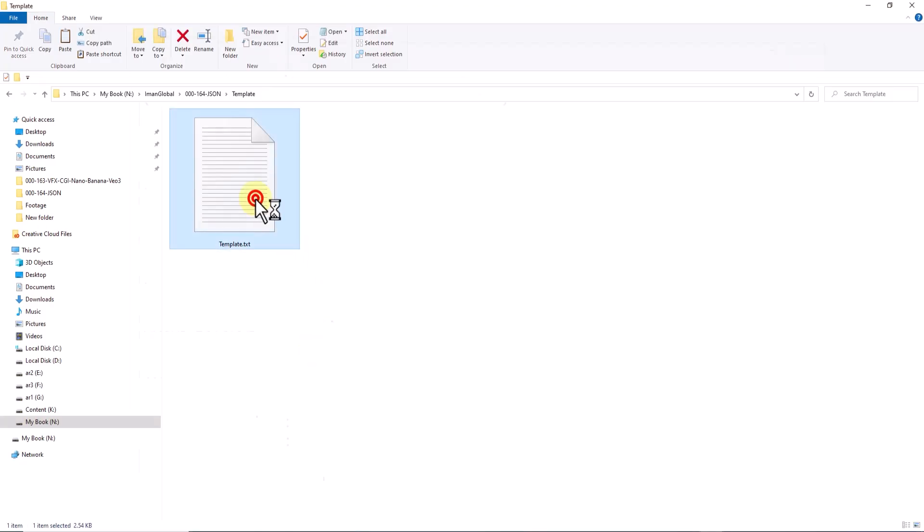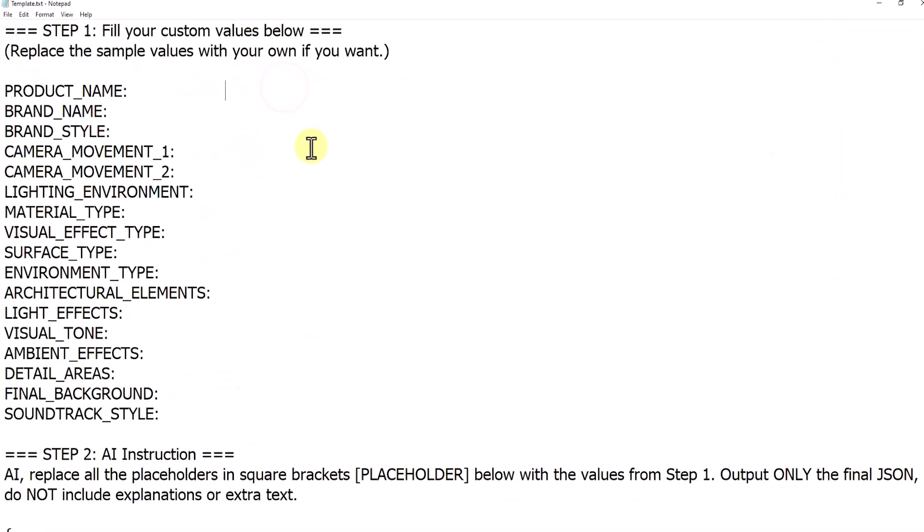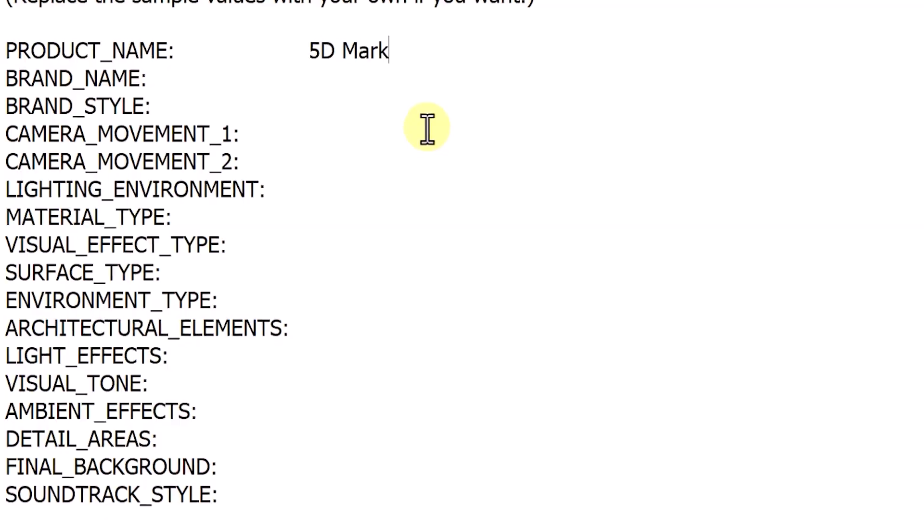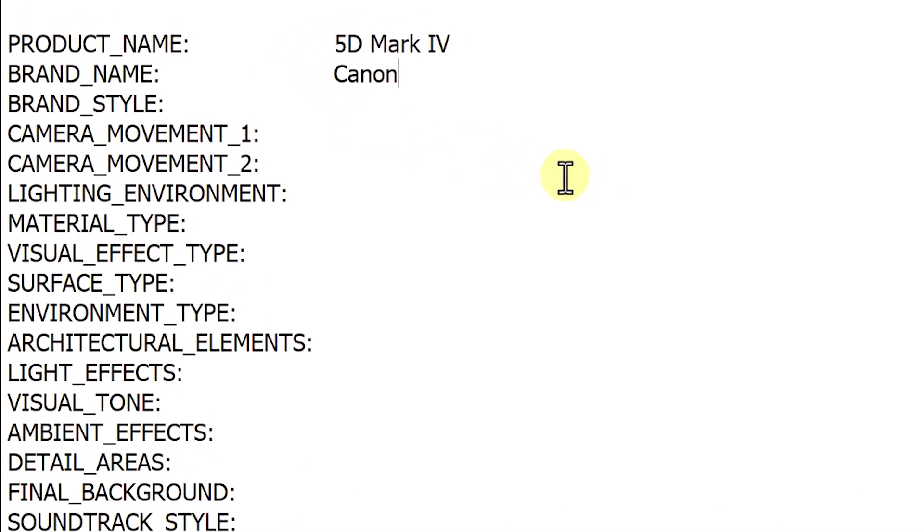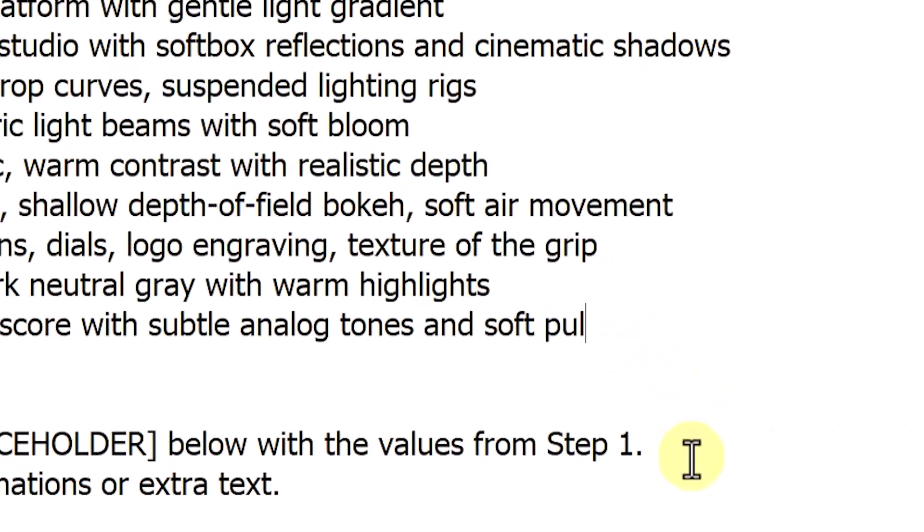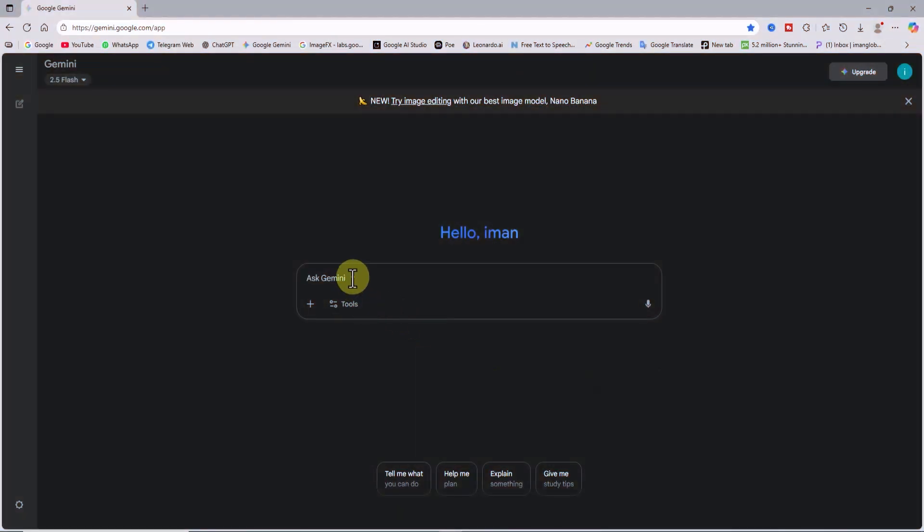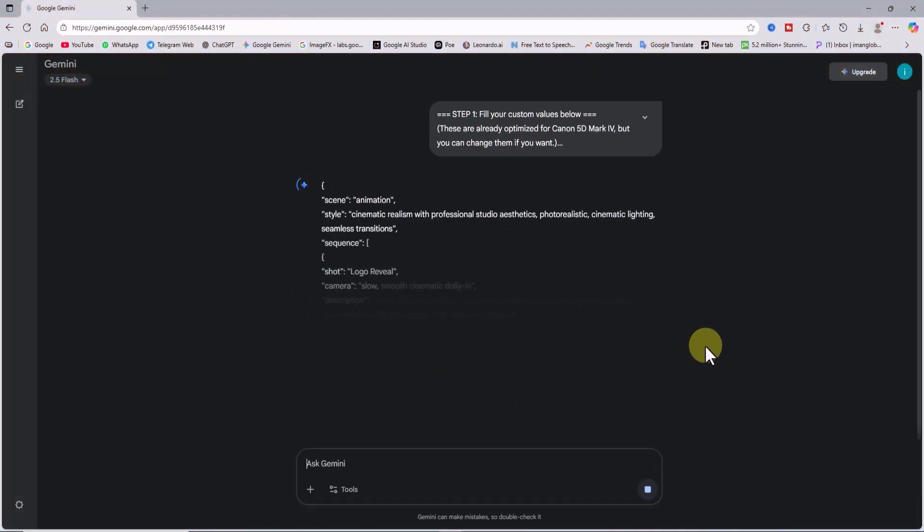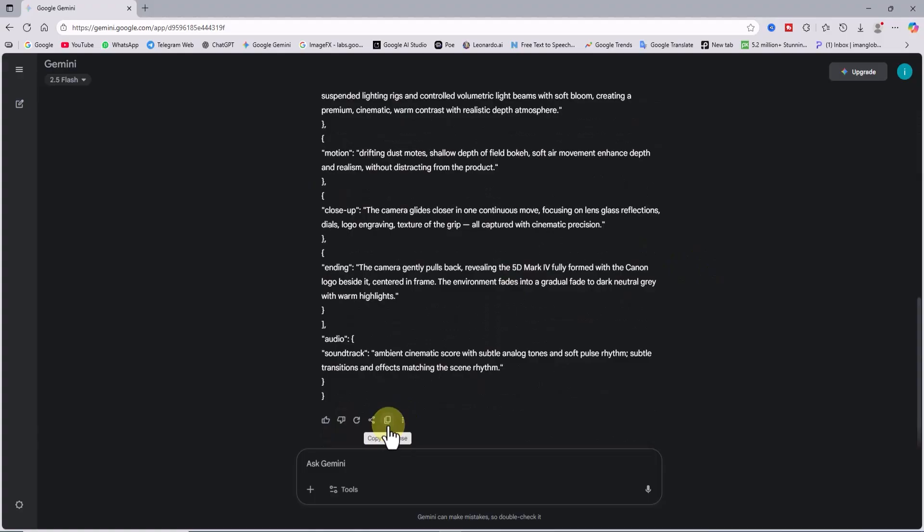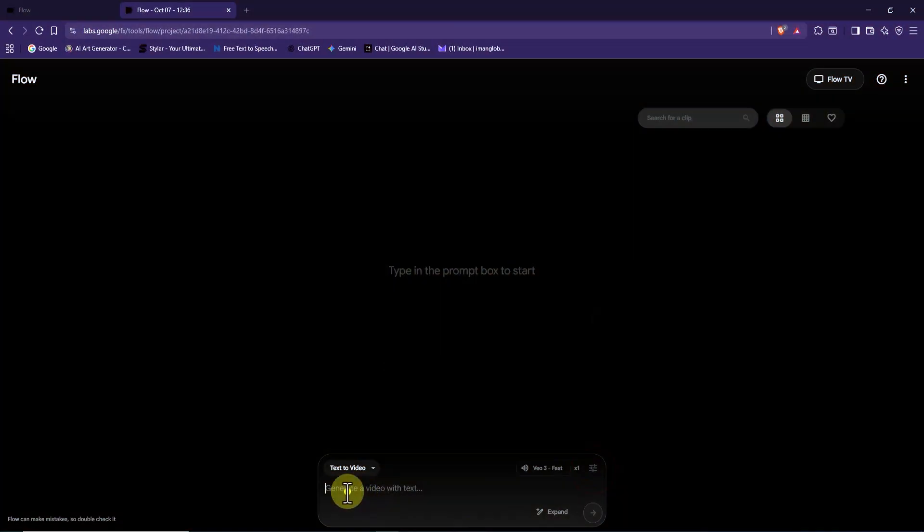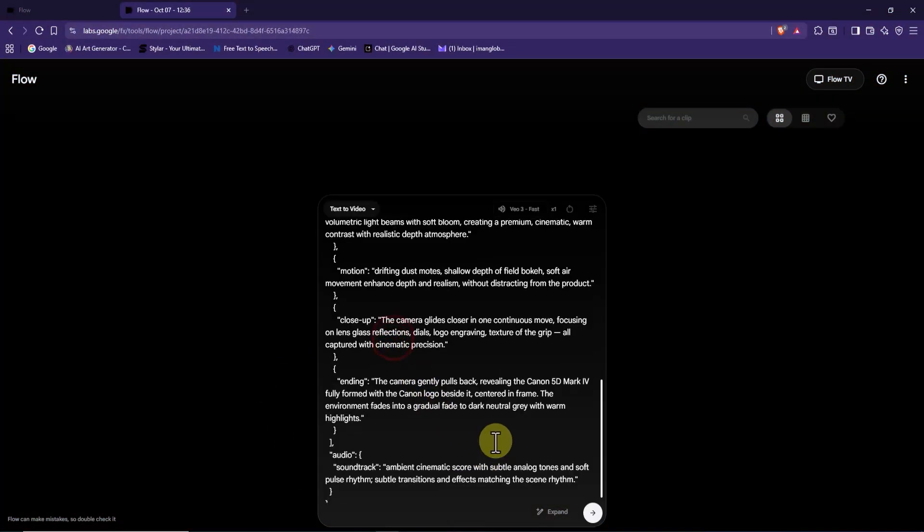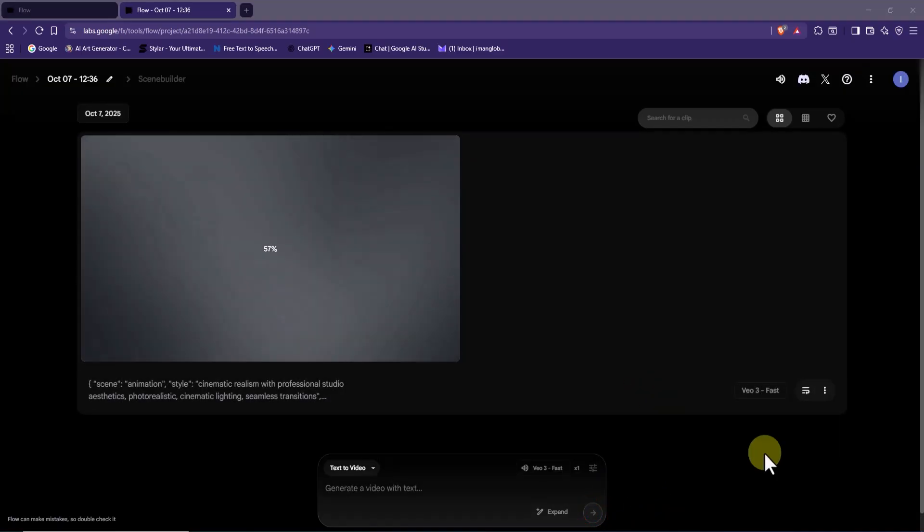Now imagine you want to make another one for a brand like Canon, a cinematic ad for the 5D Mark IV camera. All you need to do is replace the product info inside the prompt parameters, send that updated prompt to Gemini, and get your final version. Here it is, I copy the new prompt, paste it into VO3, and boom again. Another professional, cinematic 8 second masterpiece.